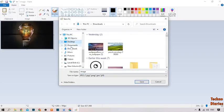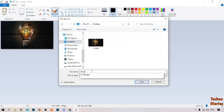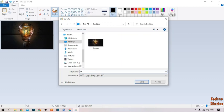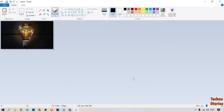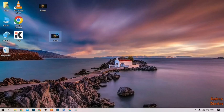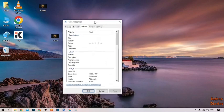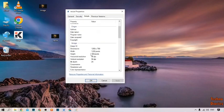Now select the save location — I'm going to select Desktop — and type a name for the file. Then click Save. Go back to the desktop and here you can see the resized image. To check the size, right-click on it, click Properties and Details. The width is now 1280 pixels and the height is 769 pixels.